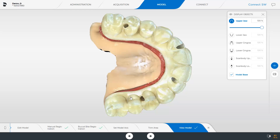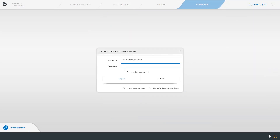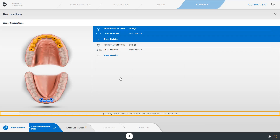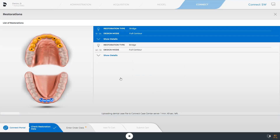Back in the model phase, we skip checking the virtual models and switch directly to the last phase, the Connect phase. At this point, please make sure that a secure internet connection has been established, since now you will automatically be connected with your Connect Case Center. In case you have not yet created a customer account in the Connect Case Center, select Sign up for Connect Case Center. Since we have already registered, we simply enter our password and log in. At the bottom of the screen, the upload status is displayed. In this step, the restoration data can be reviewed once again, and we proceed with the Enter Order Data step.